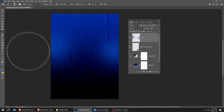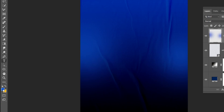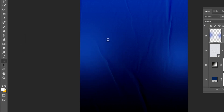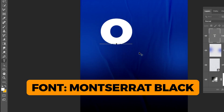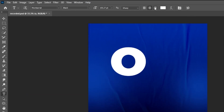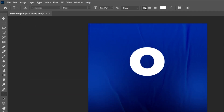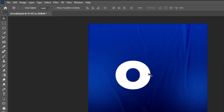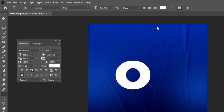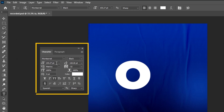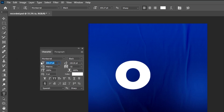Now choose the Type Tool, and let's write our text. Set the foreground color to white. I am using Montserrat Black font. I will show you the font details in a while — this is the font that I am using. Follow these settings.